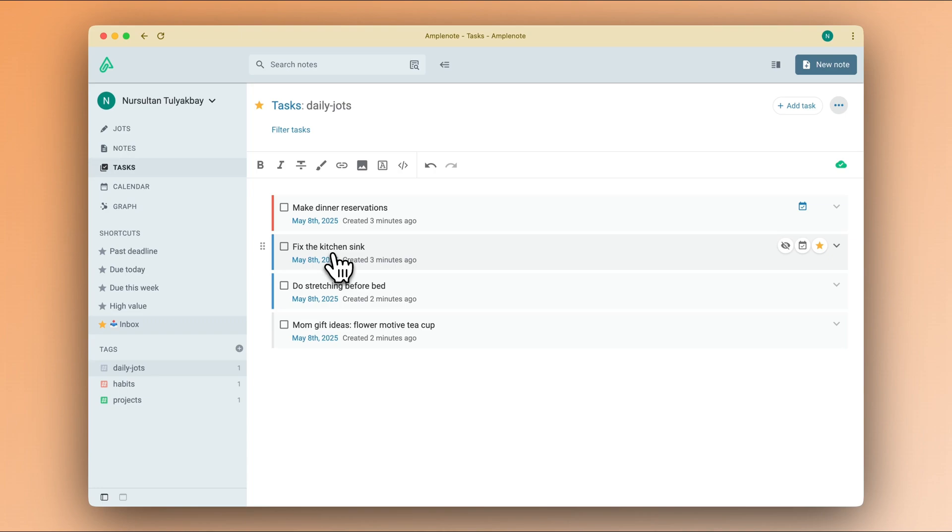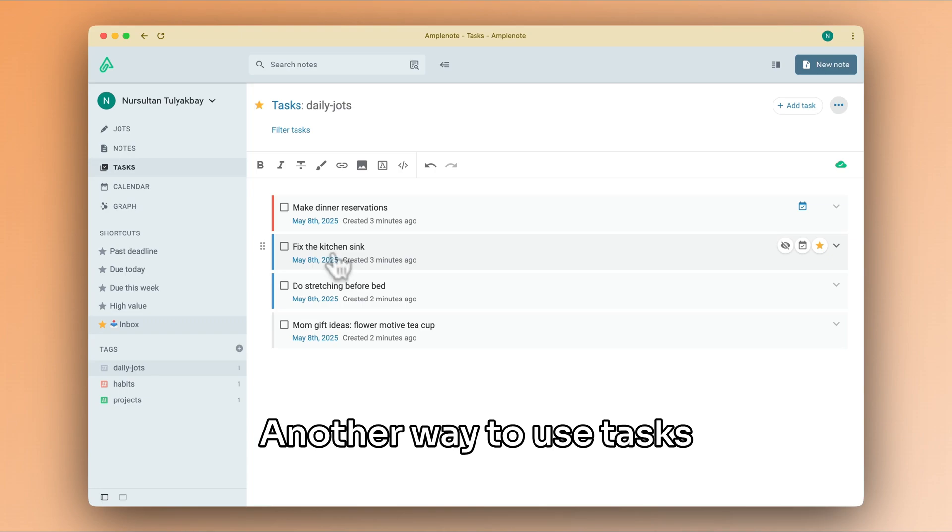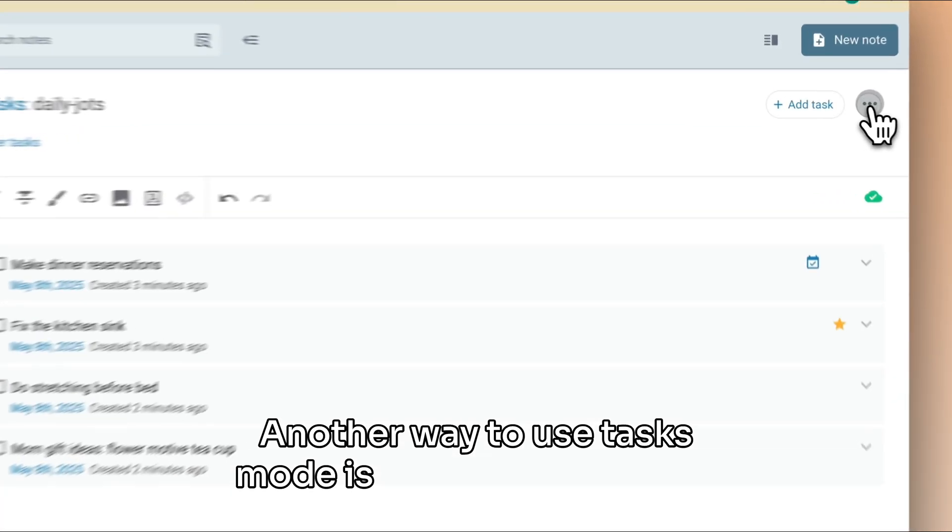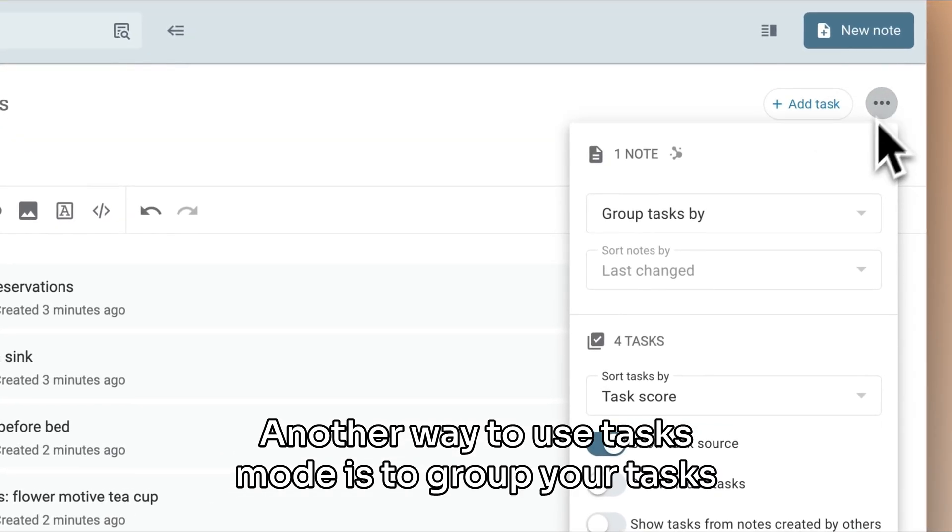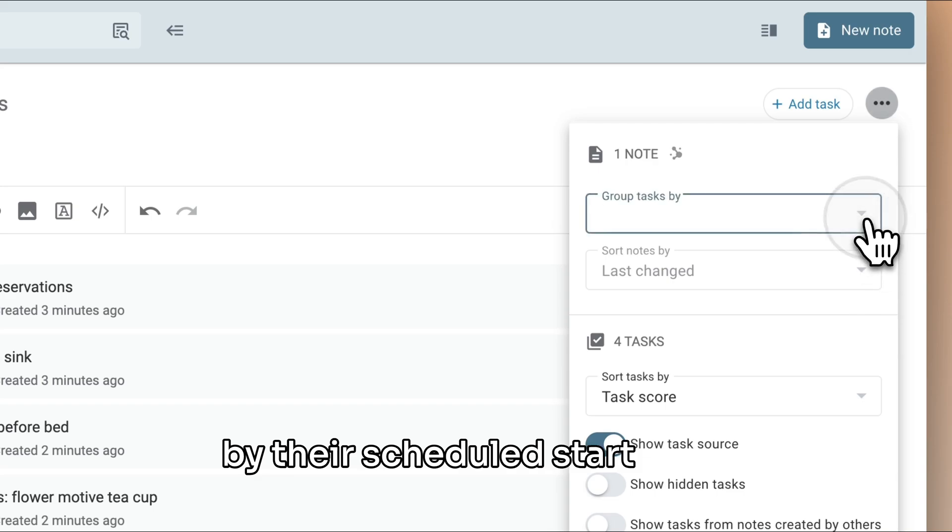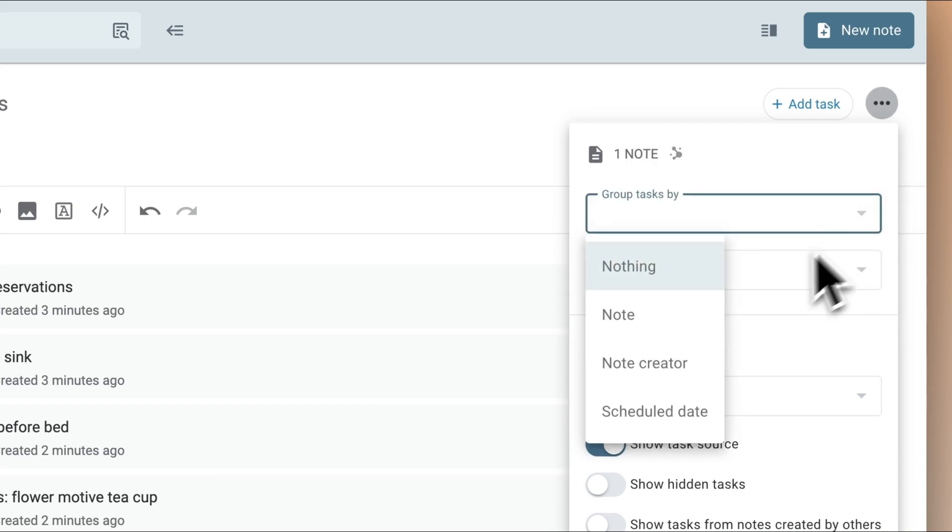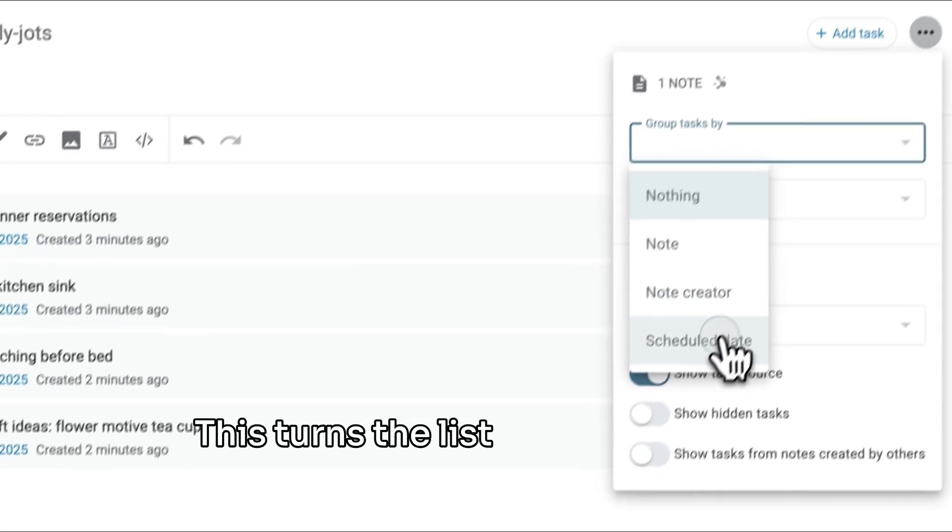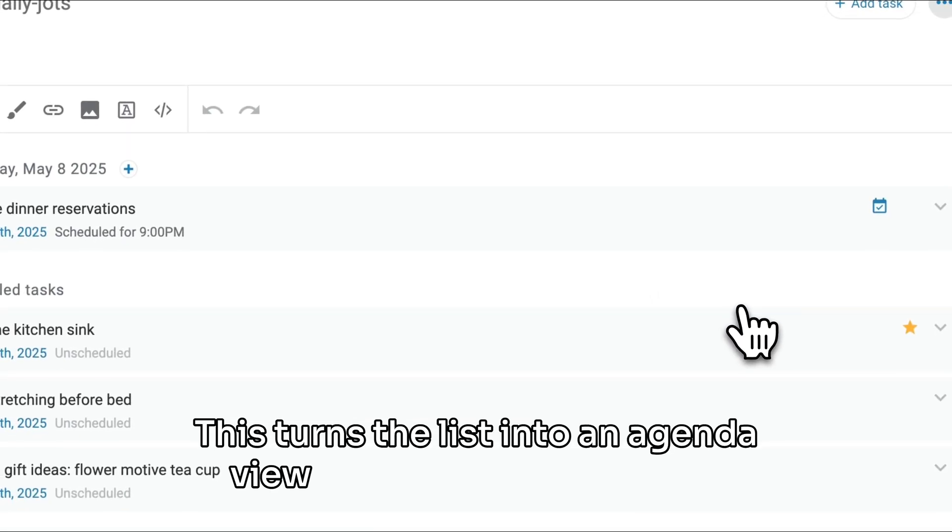Another way to use tasks mode is to group your tasks by their scheduled start date. This turns the list into an agenda view.